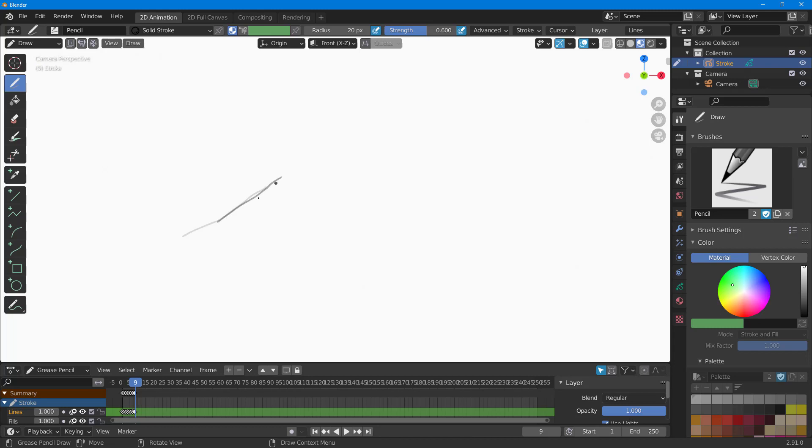Once you keep on drawing, what happens is that you get a sort of movement illusion right here, and you've got your animation.